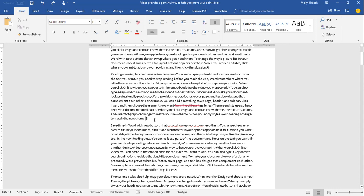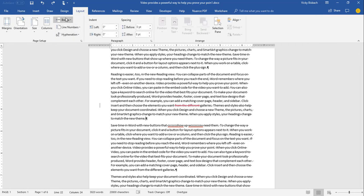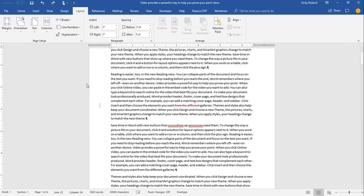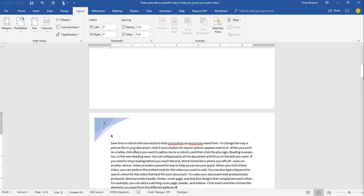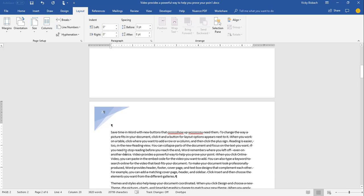I'm going to add another section to this document to show what happens on the status bar. Going to Layout, then Breaks, and inserting a Section Break Next Page. When I move down into that section, the status bar updates and shows I'm now in Section 2. Since I moved to another page, it also tells me I'm on page 2, line 4. This is especially handy if you're using different page numbering for different sections.